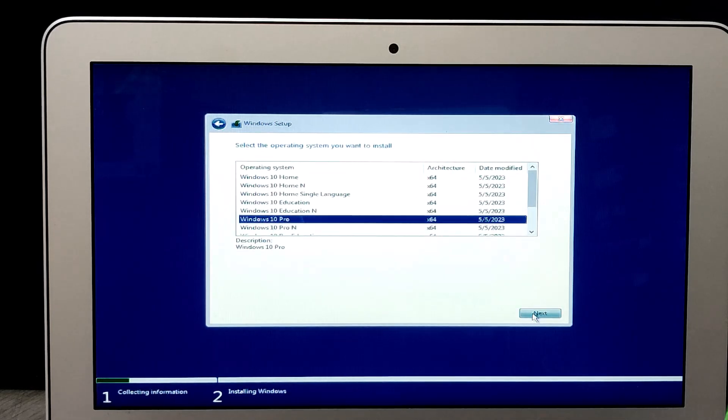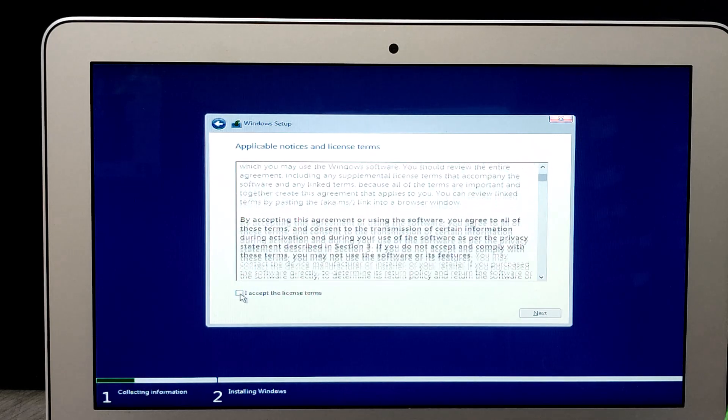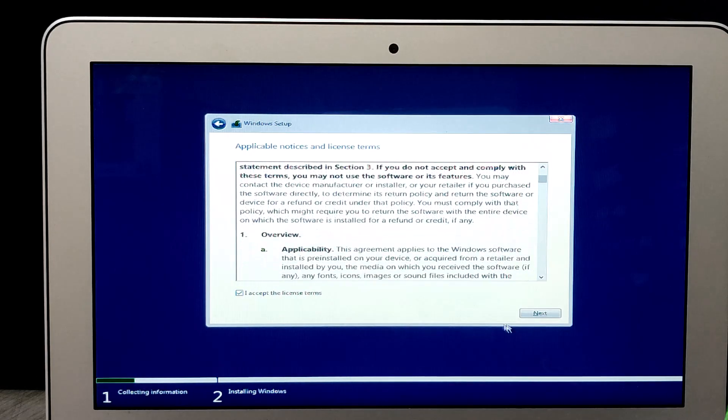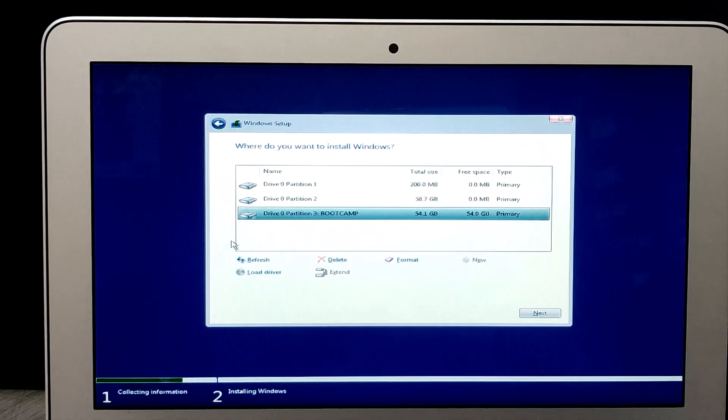Once Windows is installed, follow the prompts to complete the installation process and set up your user account.